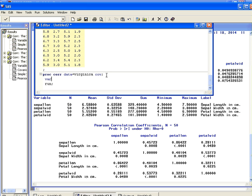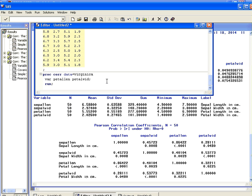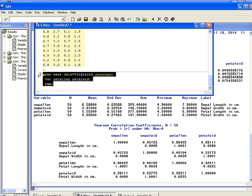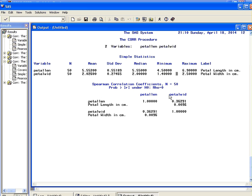Now what we're going to do is right where I have the cursor, this is where we type in the additional options. So I'm going to type in Spearman there to specify that we're going to compute the Spearman correlation coefficient, and we'll submit that. There we have it there. The Spearman correlation coefficient is 0.36291 with a significance value, p-value of 0.0096. So that ends this presentation.